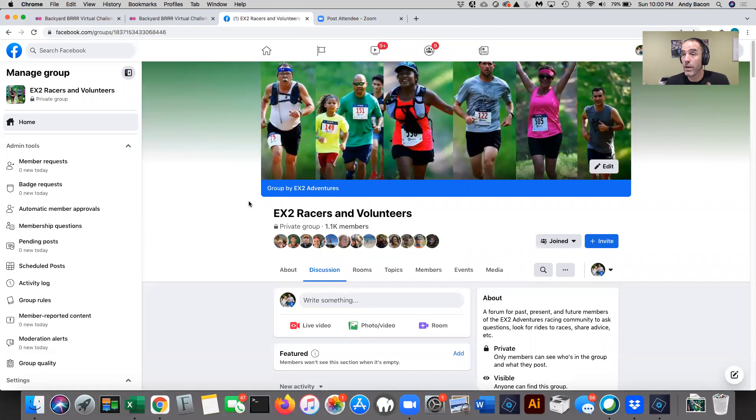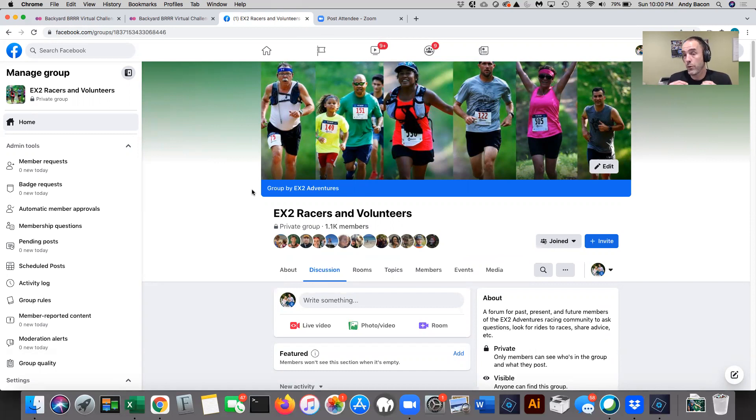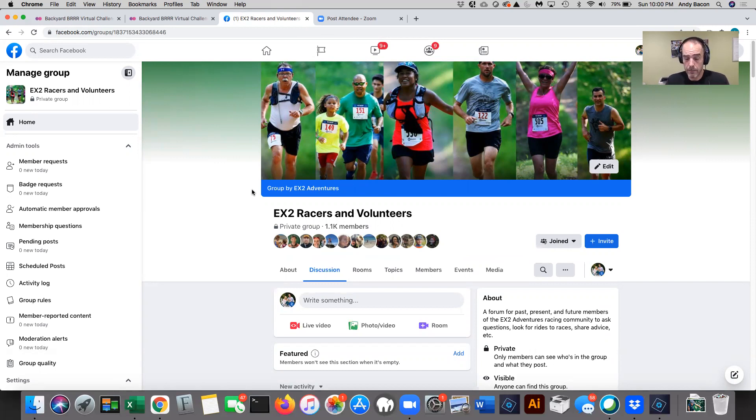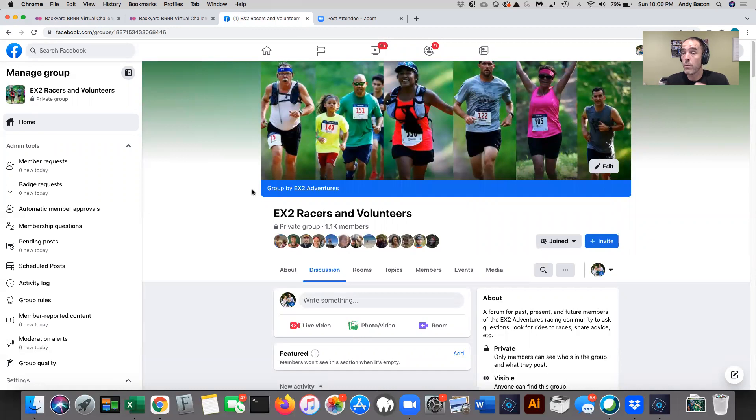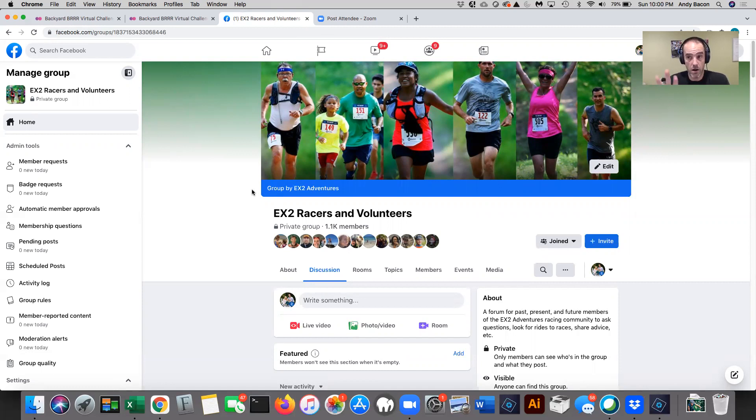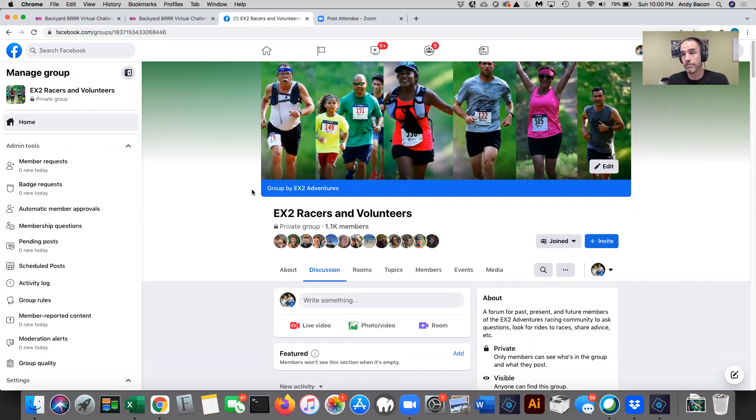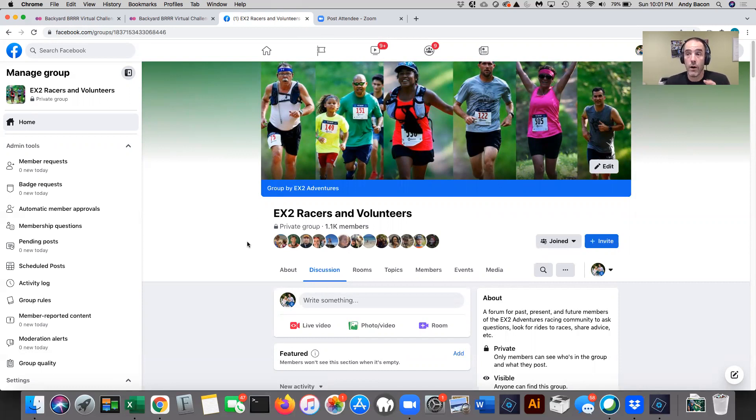So that's one place to post pictures. The second place is just generally on social media. If you're a person that posts stuff on Instagram or Facebook or Twitter, whatever, go for it. I would love you if you post a picture. There's a couple of things you could do to help other people know that you're doing it to sort of follow along. One is use the hashtag, which is backyard BRRR. BRRR has three R's, and you can tag EX2 Adventures that way. I'll see it and it can be like, hey, great job. All this is optional of course, but it's a great way to get to feel connected to each other.